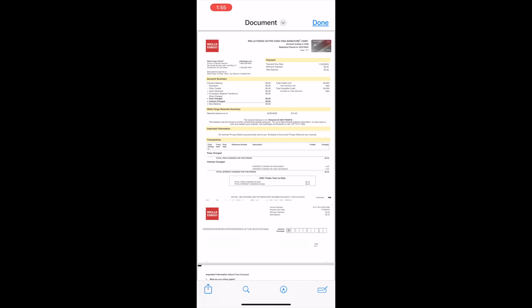You can send the statement to whoever is looking for it. That is how you can view Wells Fargo bank statement on app.